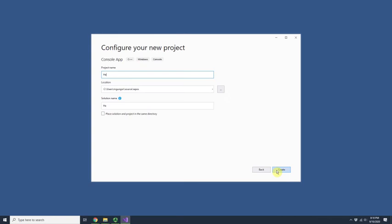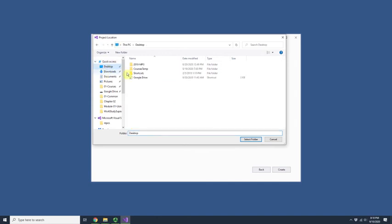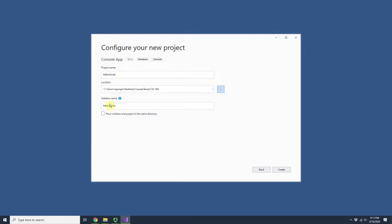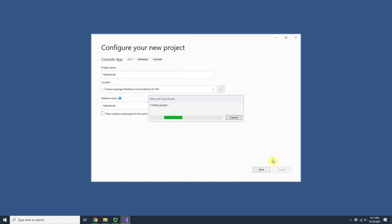I will name it 'Hello World' and put it on the Desktop in a course temp folder. The solution name can be the same or different — in one solution there could be many projects. You can rename it later, but I'm going to keep it the same. I'll hit the Create button.